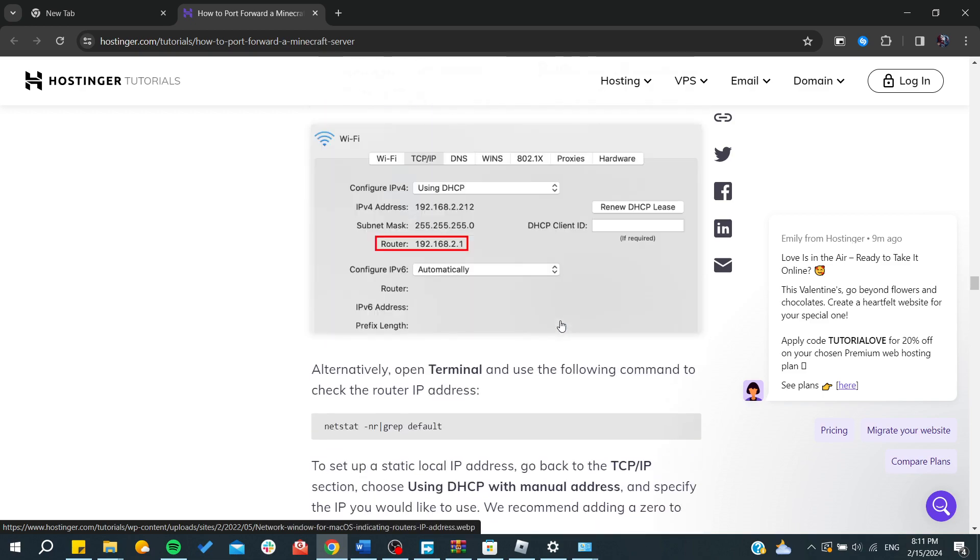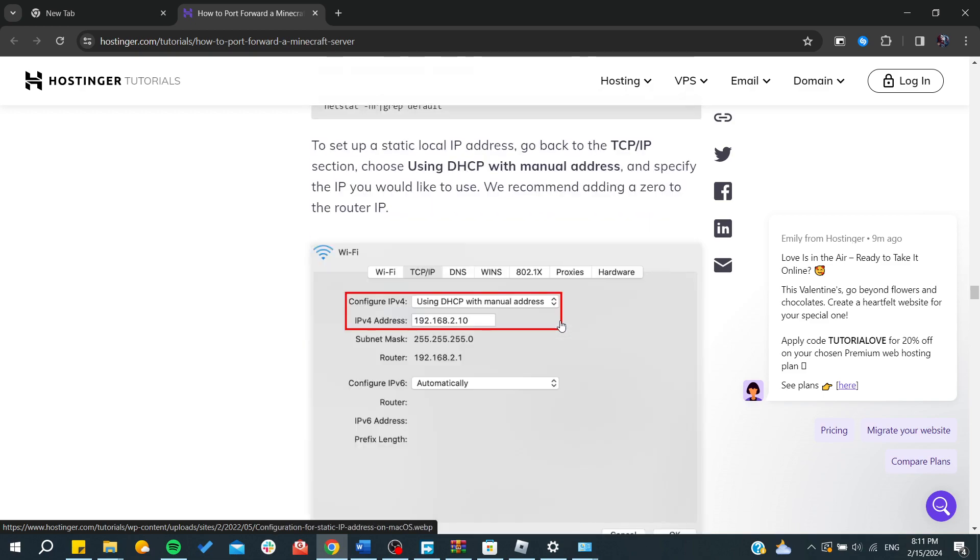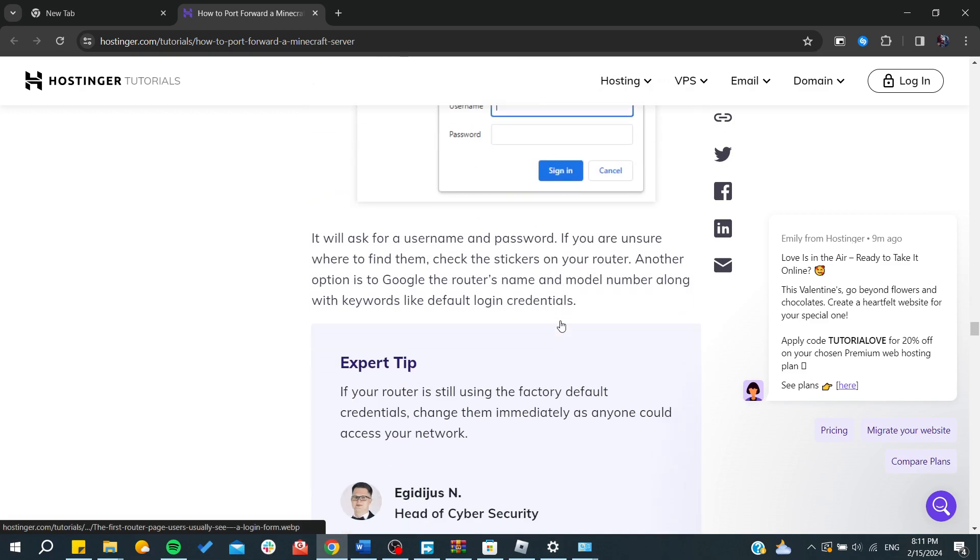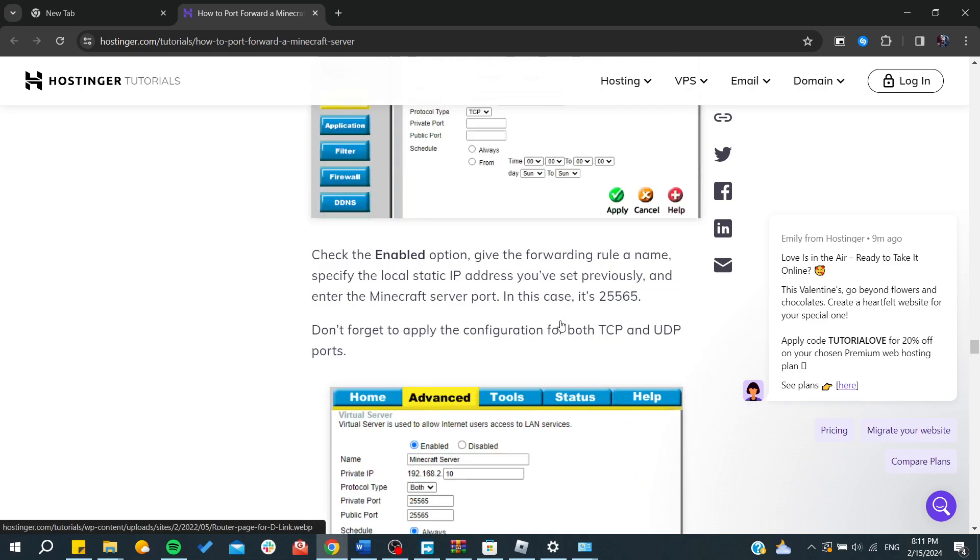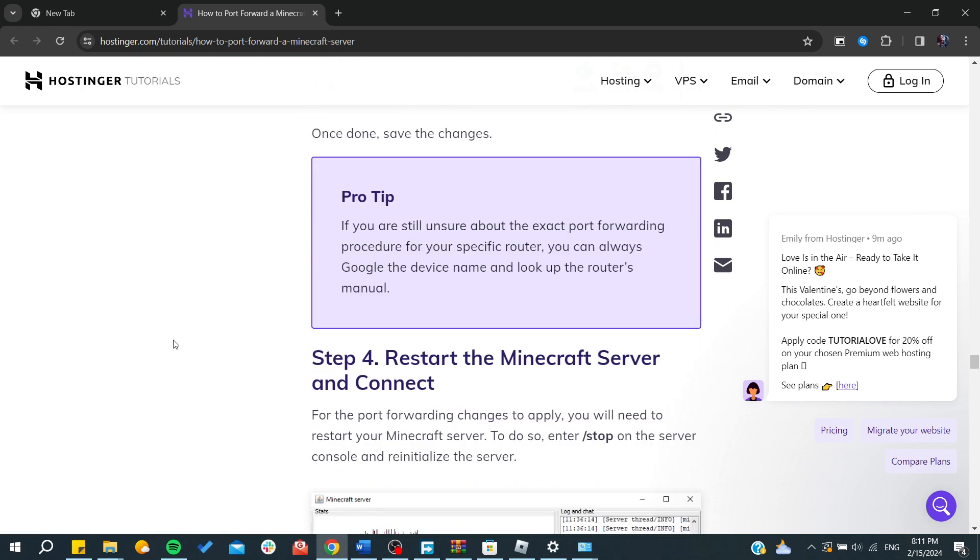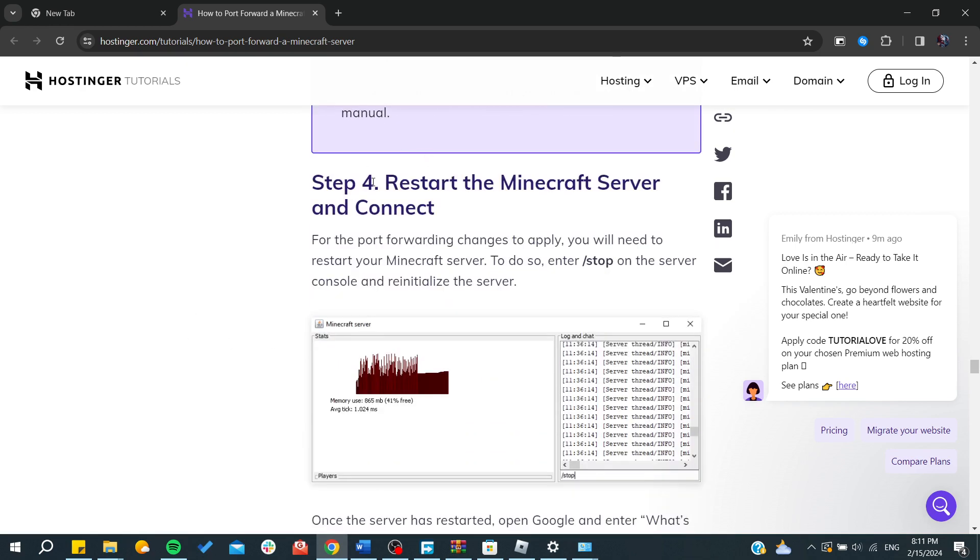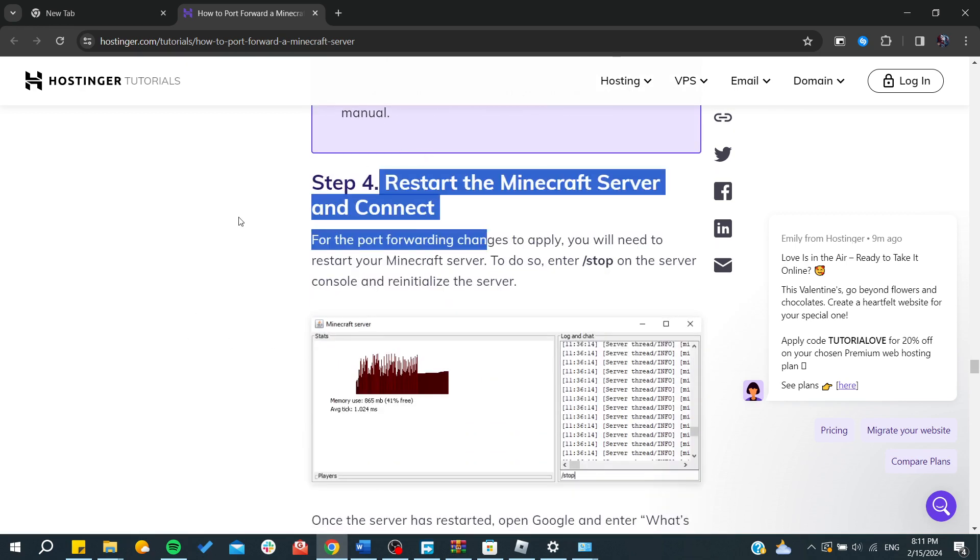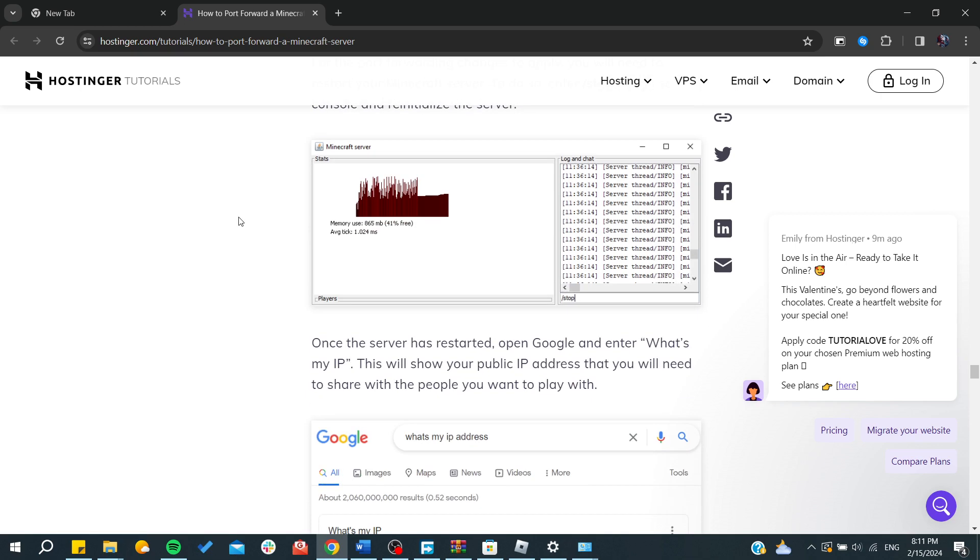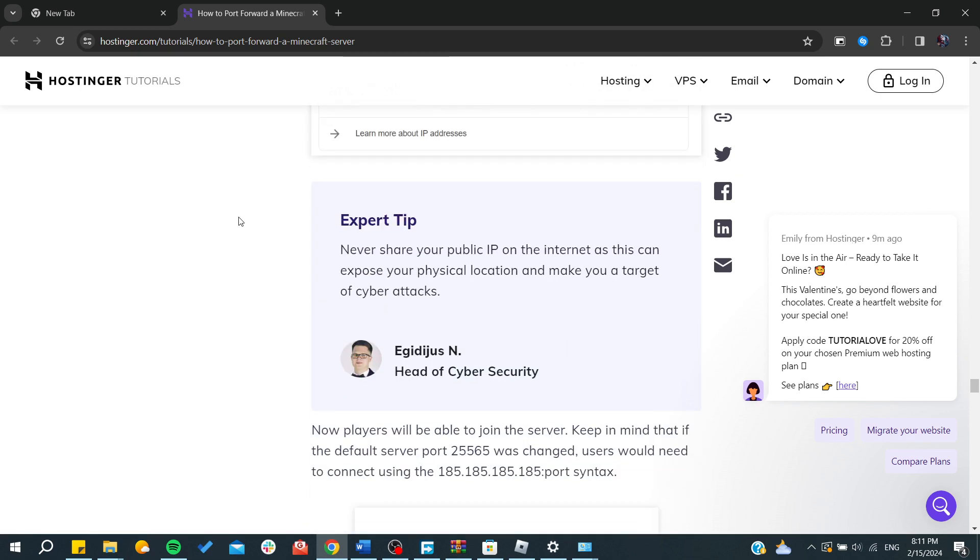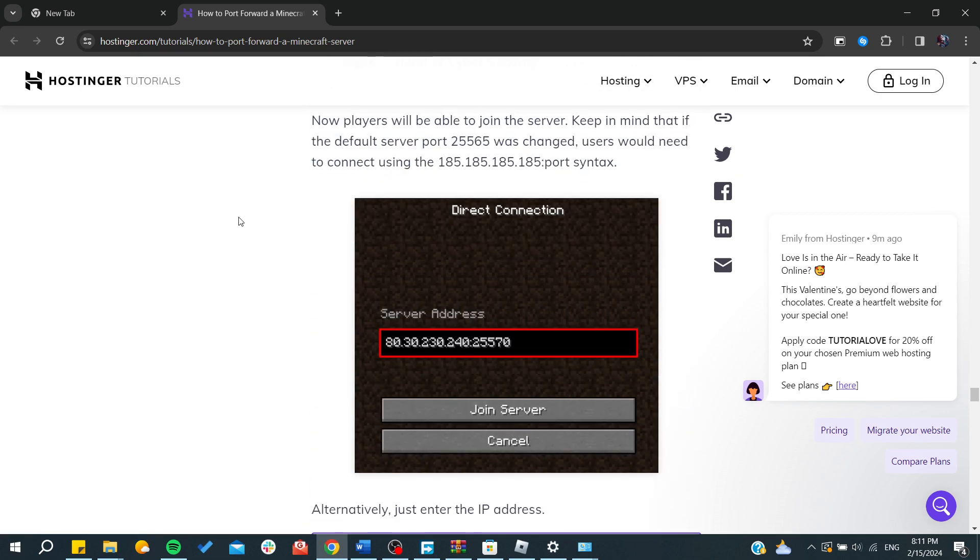By that, you will be able to forward your Minecraft server. You will need at the end to restart the Minecraft server and you will be able to connect. This is how you can do it. Thank you for watching and see you next time.